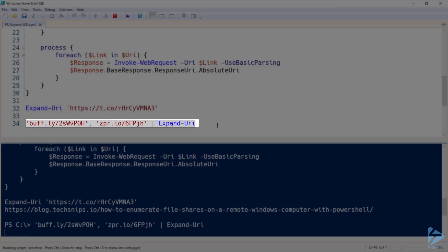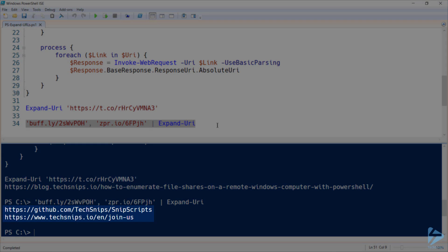When I run that, I'll get two resulting links out. So that's been expanding shortened links using PowerShell. Thank you for watching. See you next time.